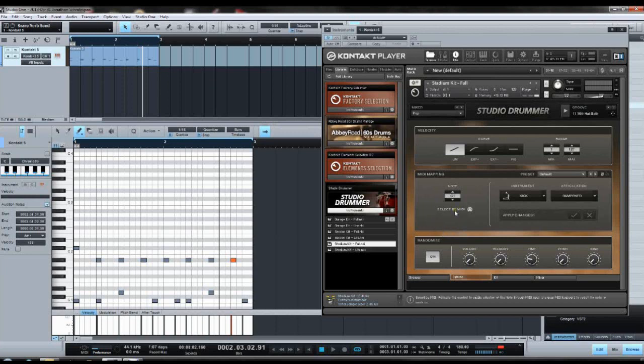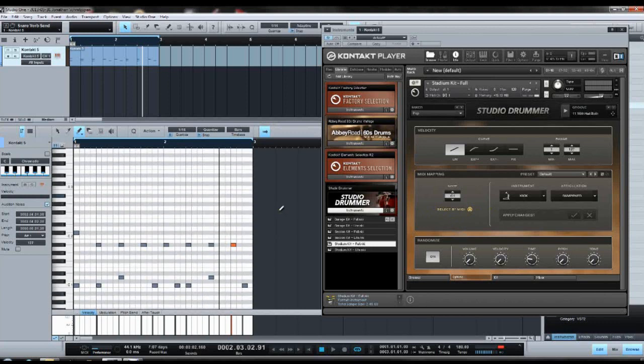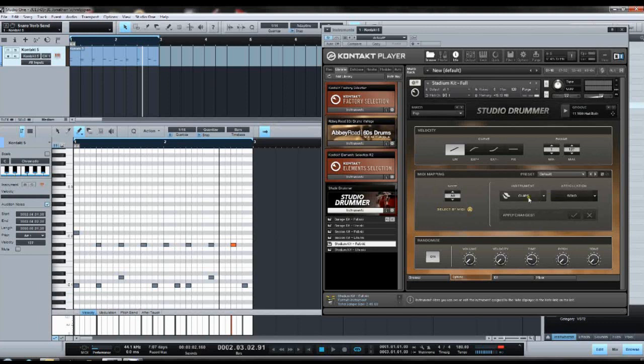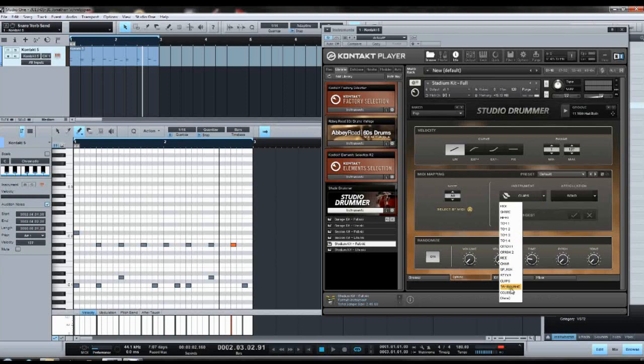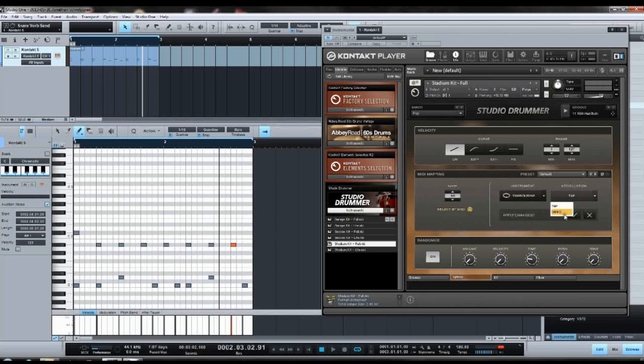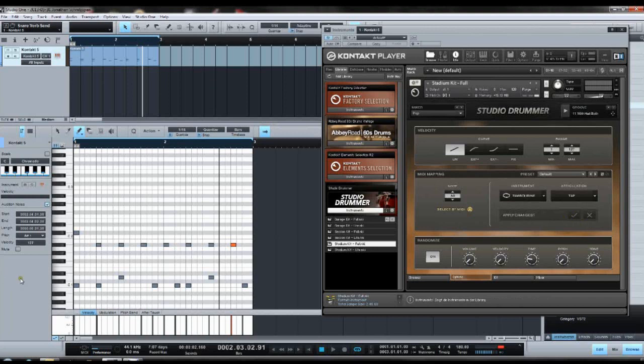First you have to select by MIDI, activate this button, then you click the MIDI key you want to put something on. So let's take this C. Right now there's the claps on it, and now we can change it to be something else, for example the tambourine, and then also what kind of articulation. Then you click the hook and now it's there.